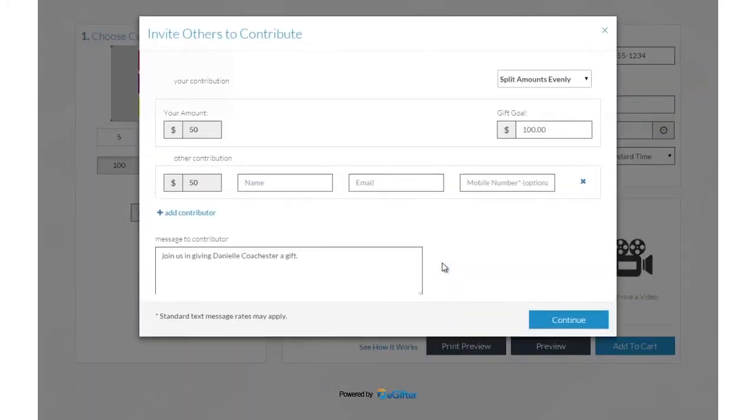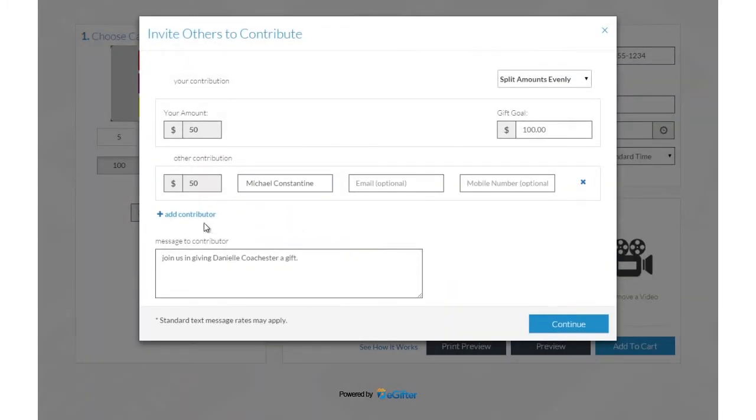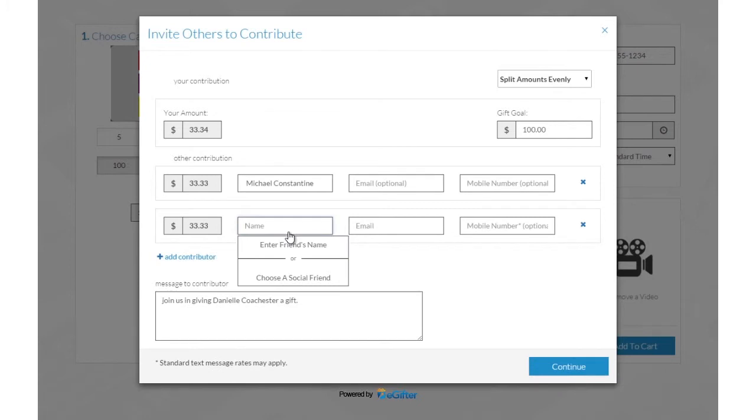Invite friends to chip in to make it a group gift. You can invite friends by Facebook, email or a text message.